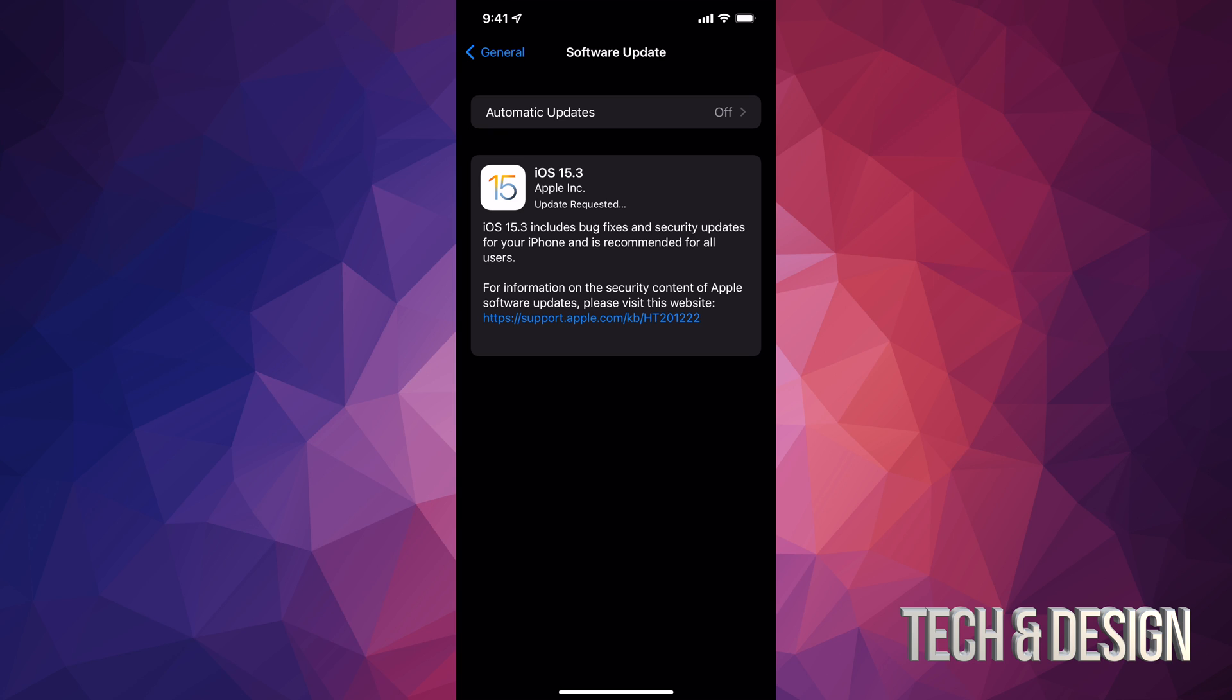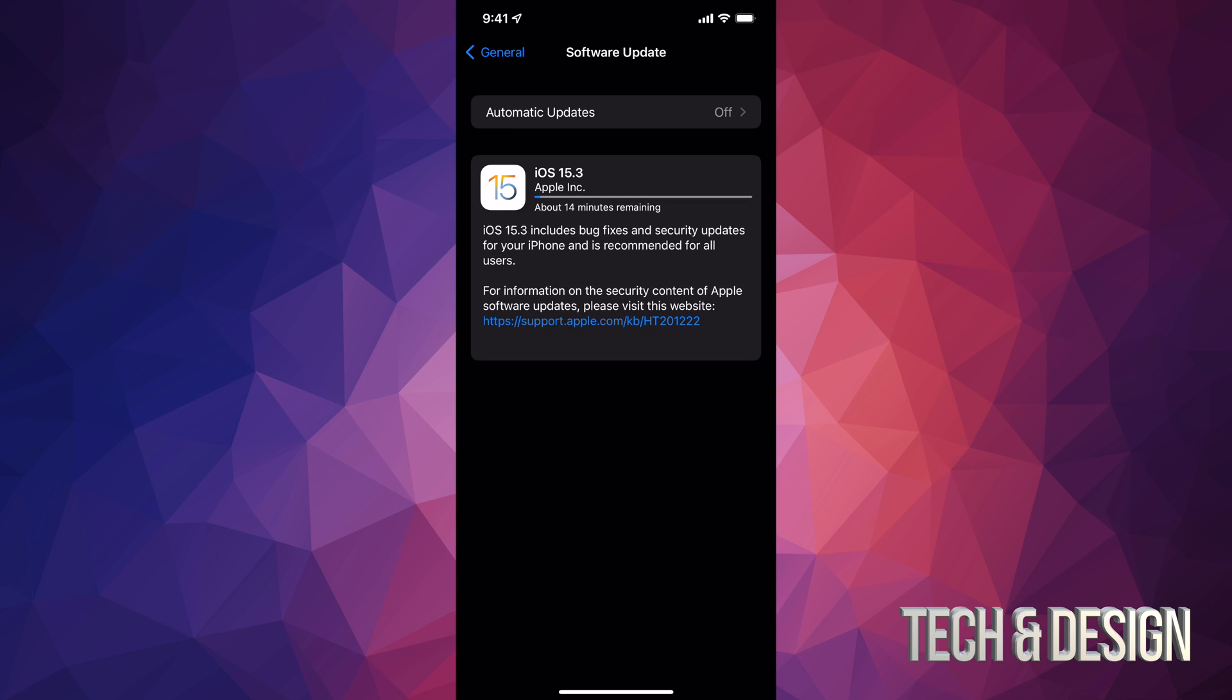Now during the download process, it doesn't matter if your iPhone, iPad, or iPod touch just turns off for any reason. However, once it starts installing, then it's a huge deal.